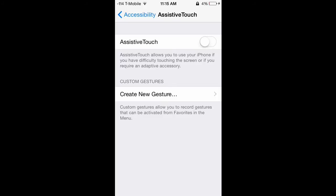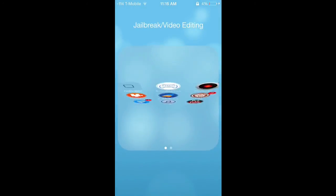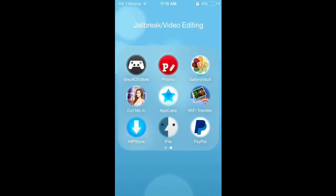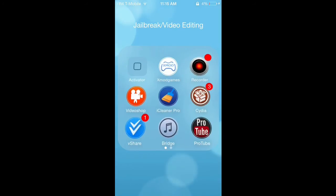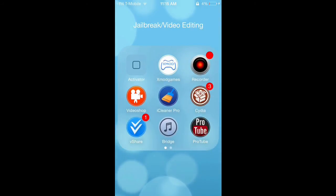For thumbnails, I've already made a video about this — I'll have the links in the description below. The two apps I use are Cut Me In, which is free, and Fonto, which is also free. The iRec and Shoe apps are also free. The only paid app I use for editing is VideoShop, but I'll mention one more app I sometimes use.